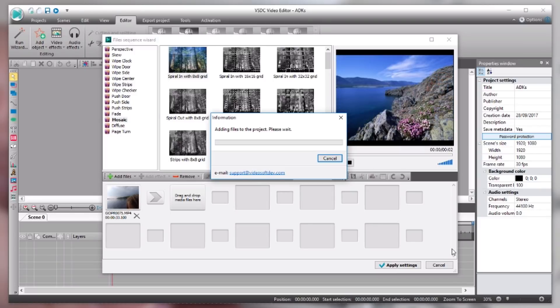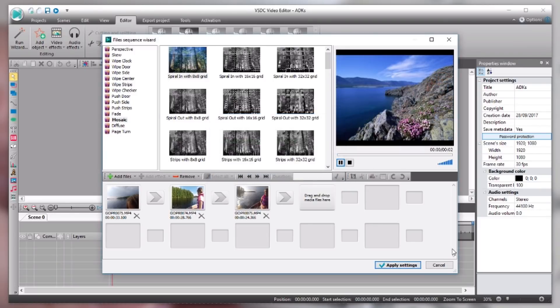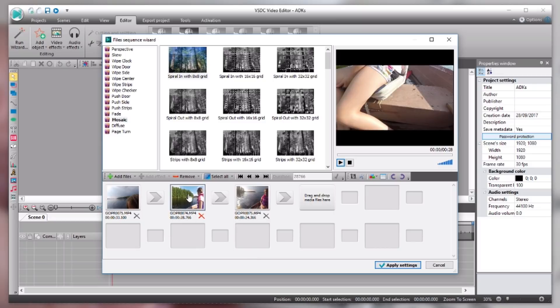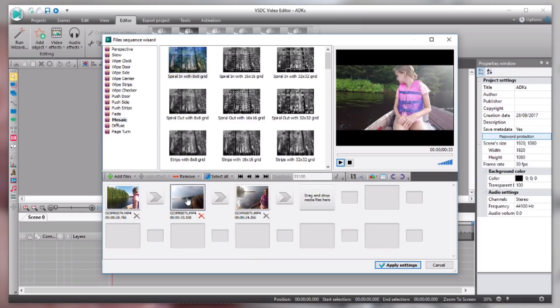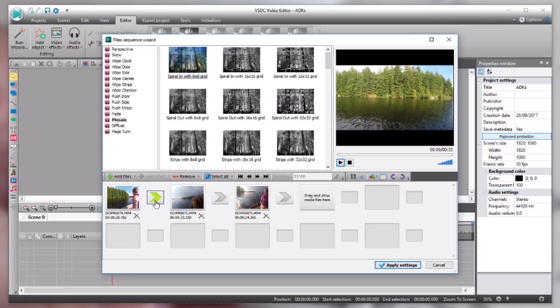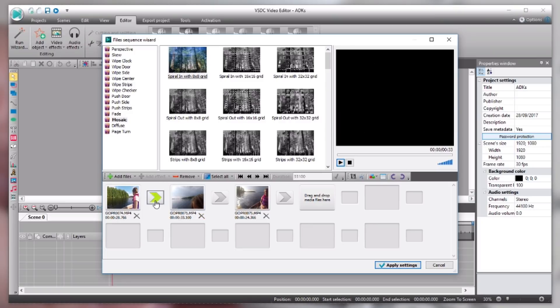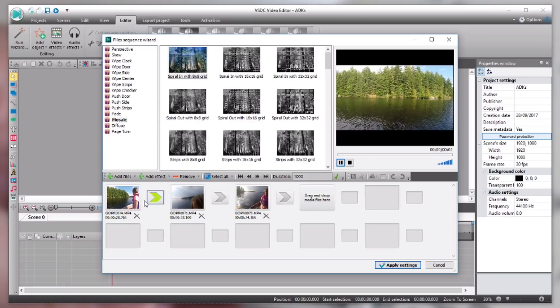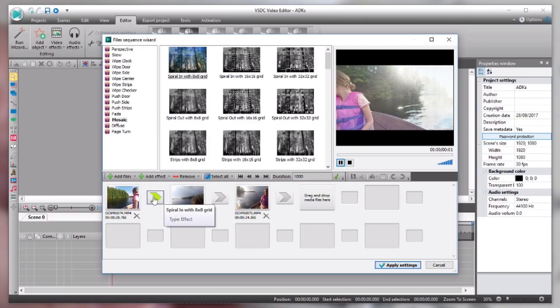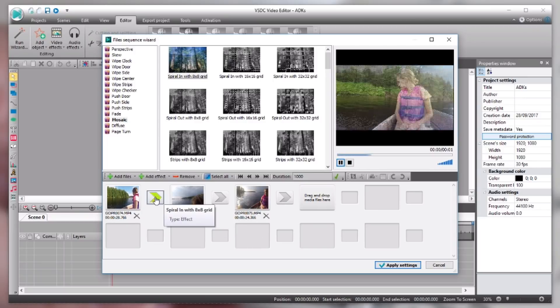So when you add multiple clips at once it gives you this wizard window where you can either do nothing and just hit apply settings, or if you want to you can rearrange these if you want, if you need to put them in a different order or anything like that. And then you also have these transitions. If you want to add some transitions between your clips you just select one and drag it down to that little arrow that's between two clips. So that's where you would put your transitions.